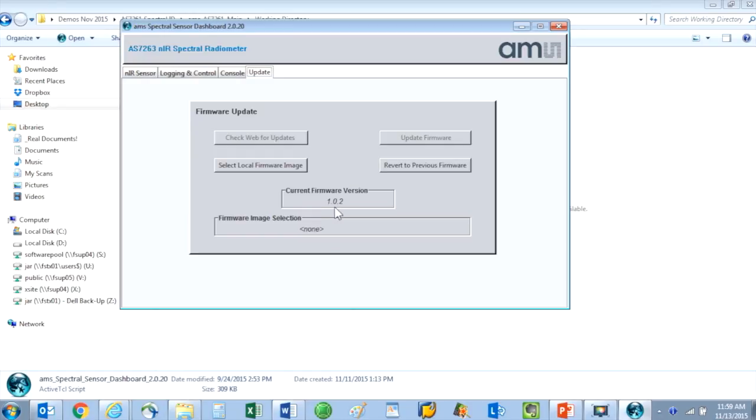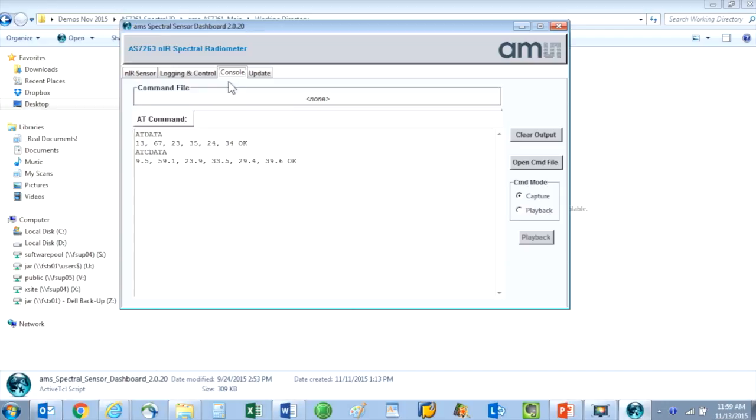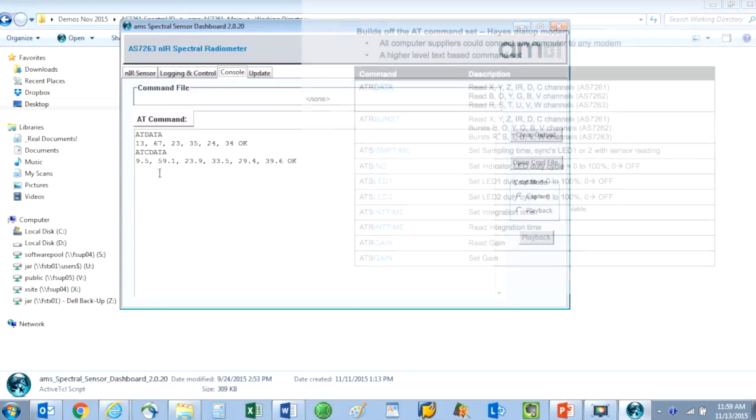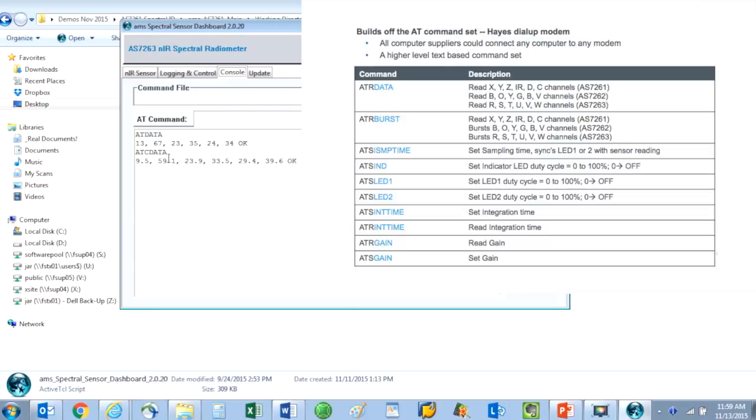Moving left, the next tab is called console. Here we can monitor and enter AT commands that are sent to control the ISPY module. The AT commands are high level instructions similar to the method used to control HAYES compatible modems a few years back.